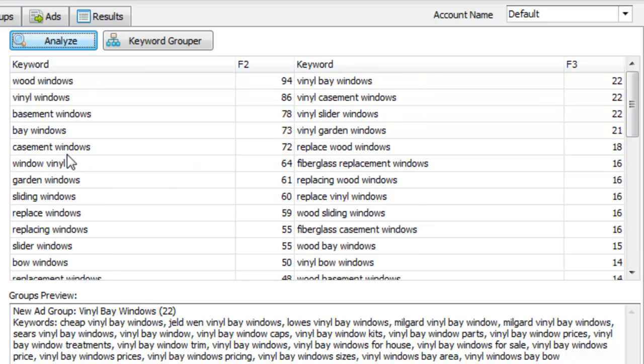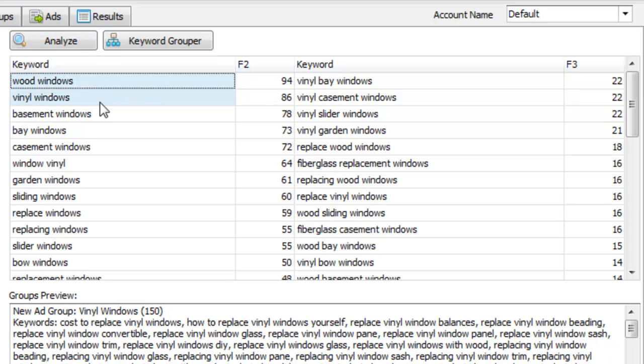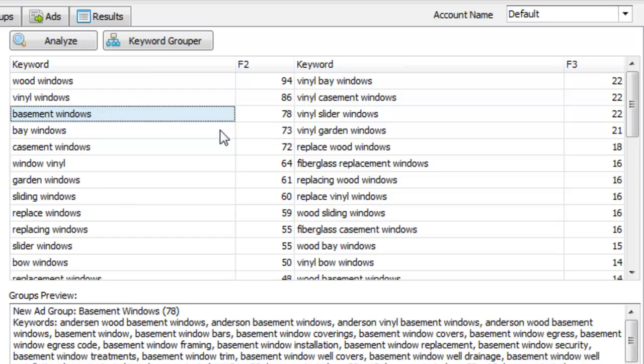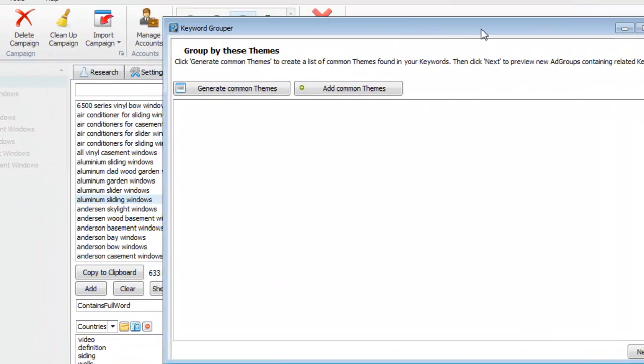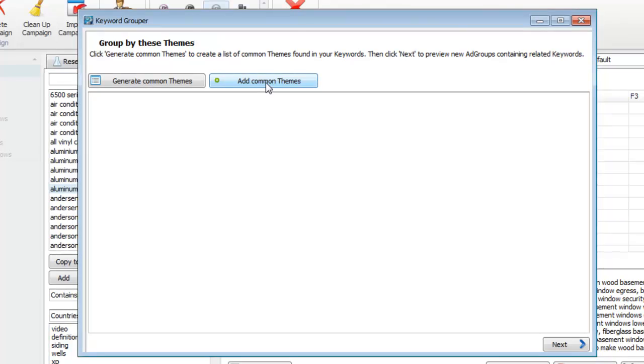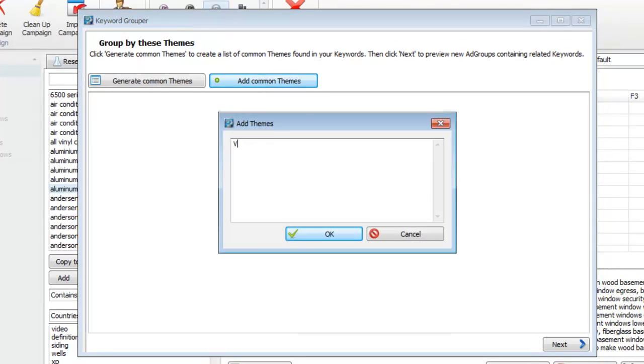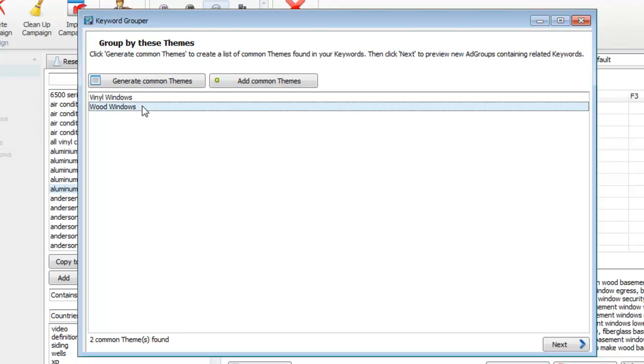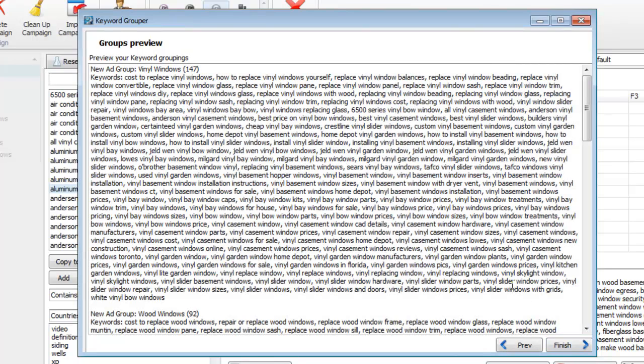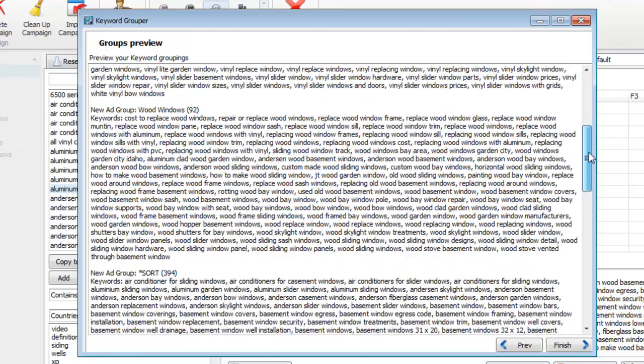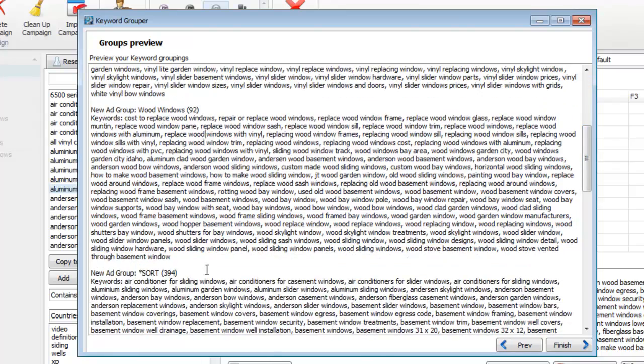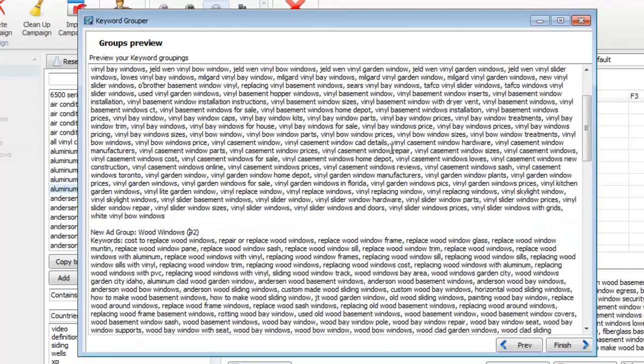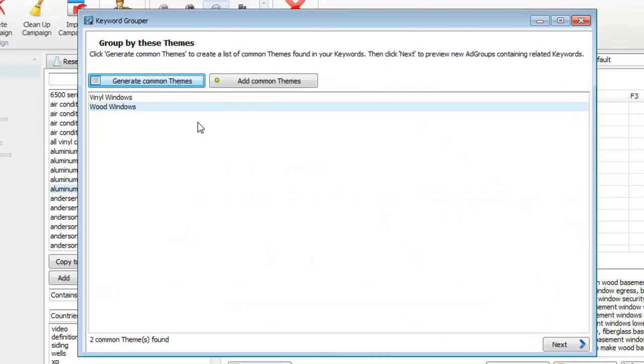And now we can just decide what groups we actually want. We have wood windows, vinyl windows, basement windows, and so on. Now I want to show you the keyword grouper. So you can launch the keyword grouper here. And you can actually add your own. So if we wanted to say we want a group called vinyl windows, wood windows, right? Hit OK. And those groups are there. If we hit next we can see a preview of what those keywords will go into those groups. So this group would have 92 keywords. Vinyl windows would have 147. So I'm not going to create groups.